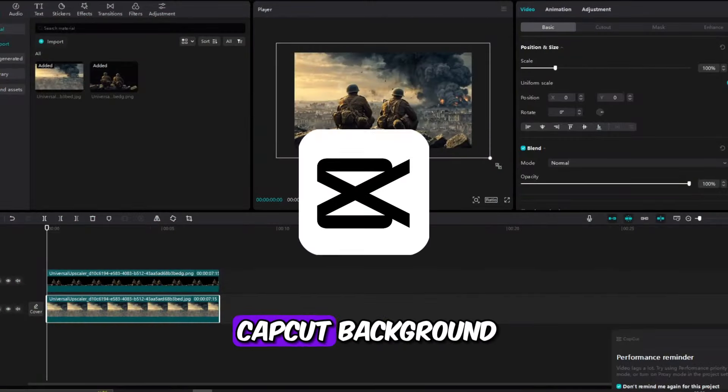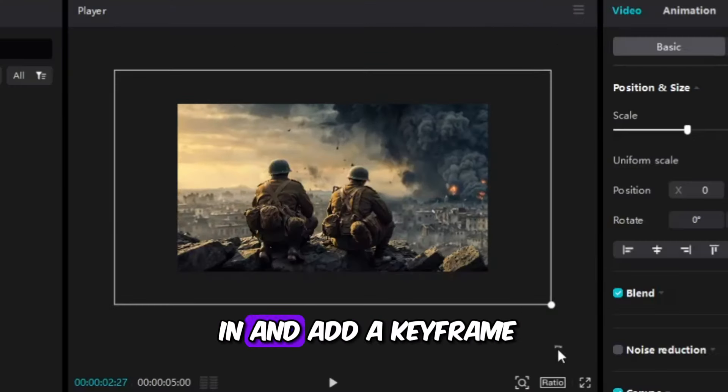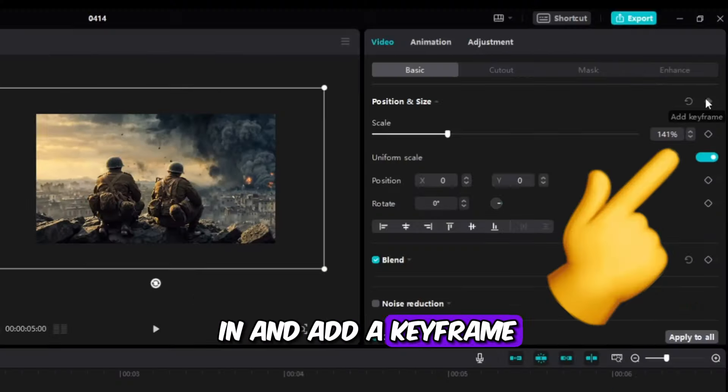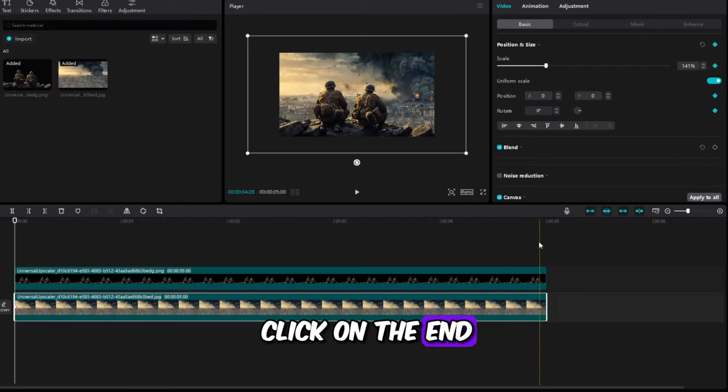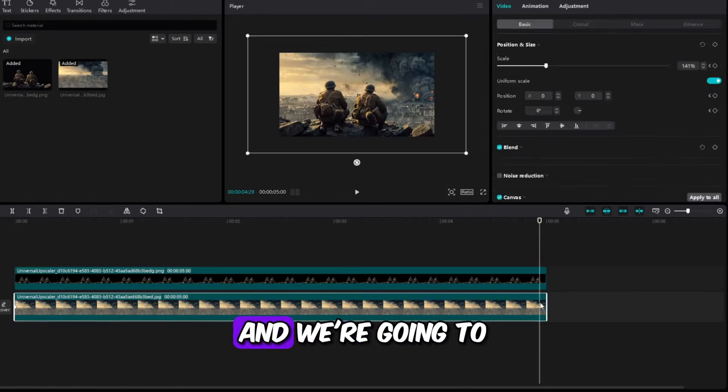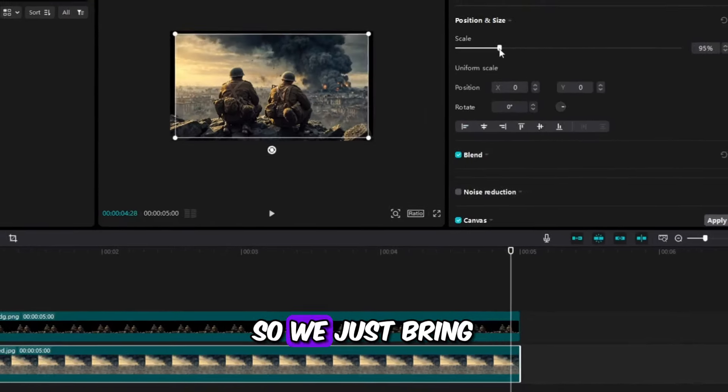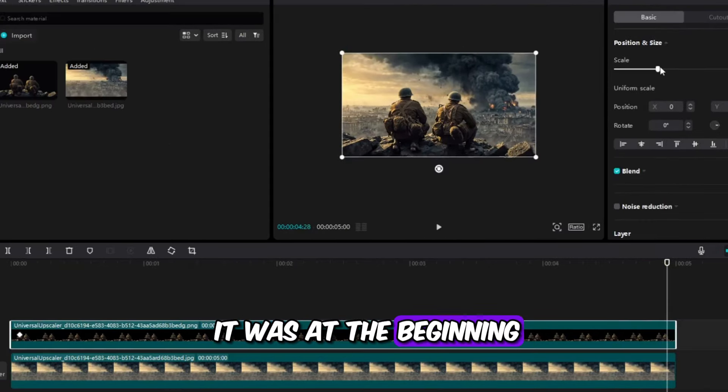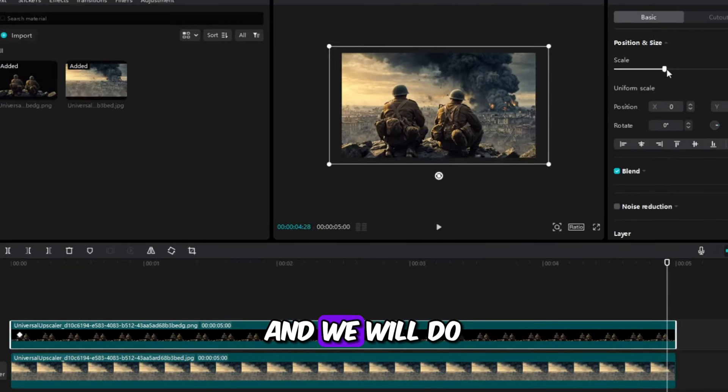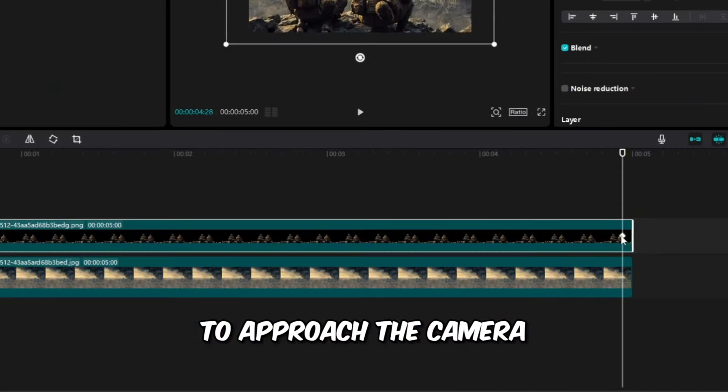And now in the CapCut background, we're going to zoom in and add a keyframe, and then we're just going to click on the end of the strip and add a keyframe again so we just bring it back to how it was at the beginning. We will do the opposite to the soldiers to approach the camera.